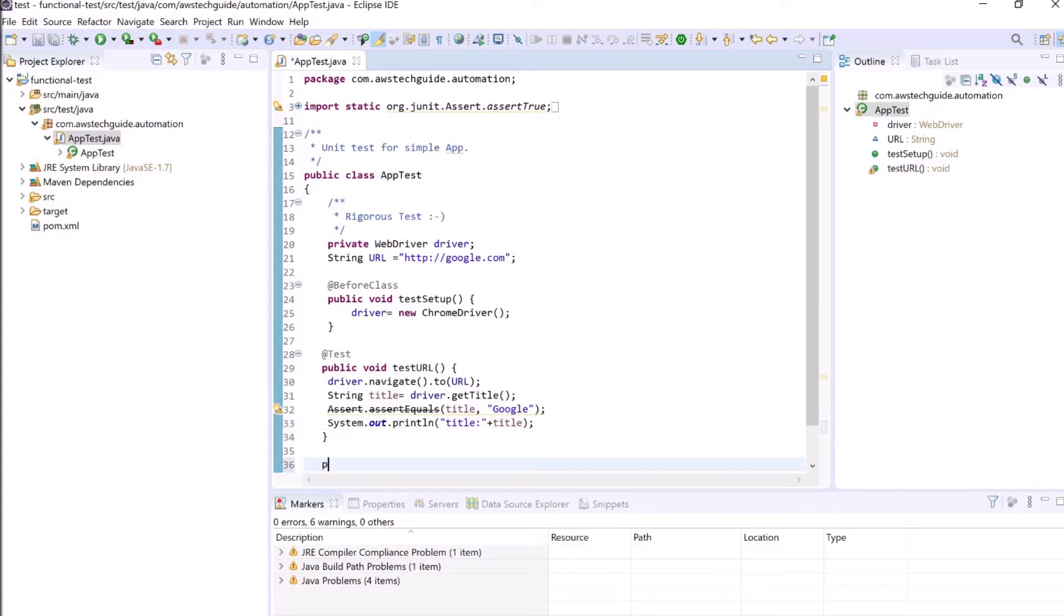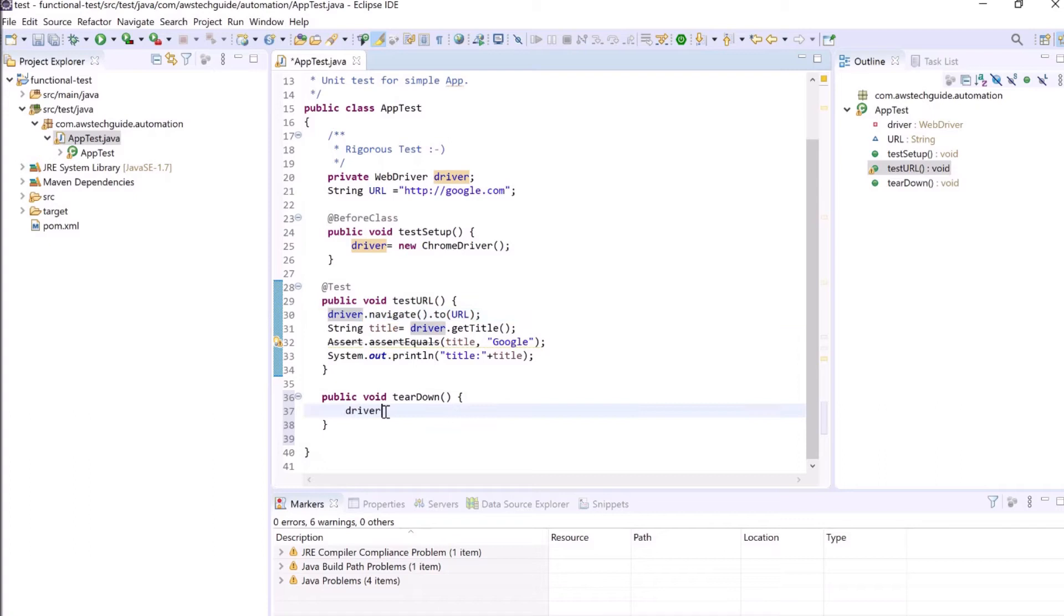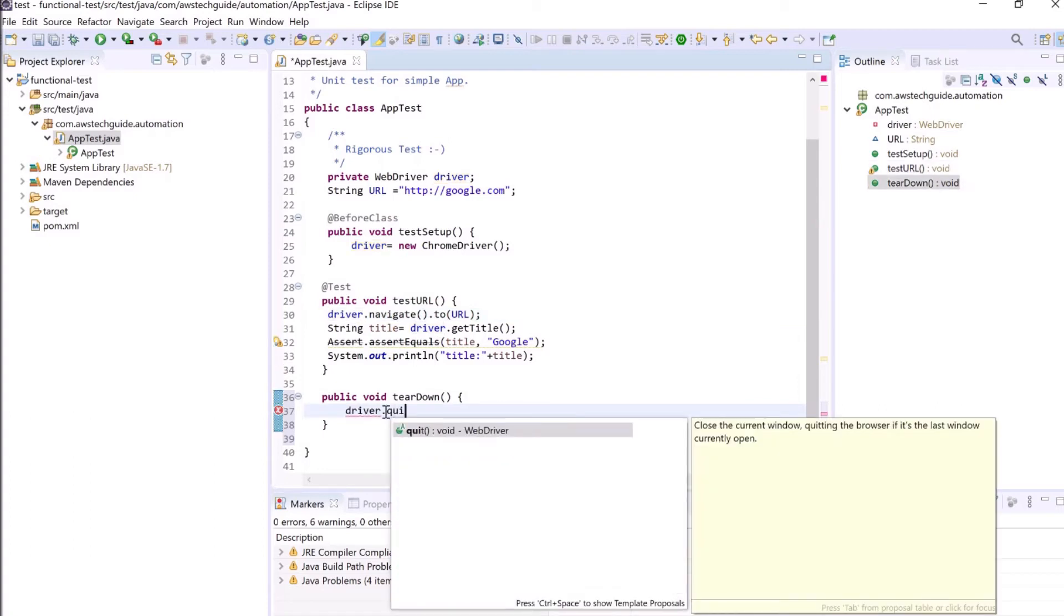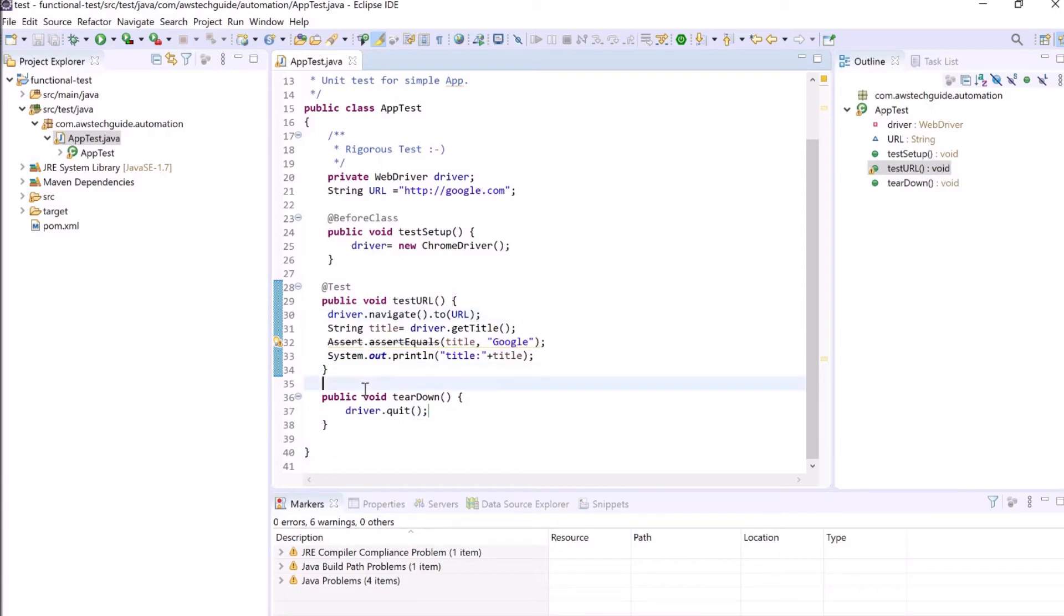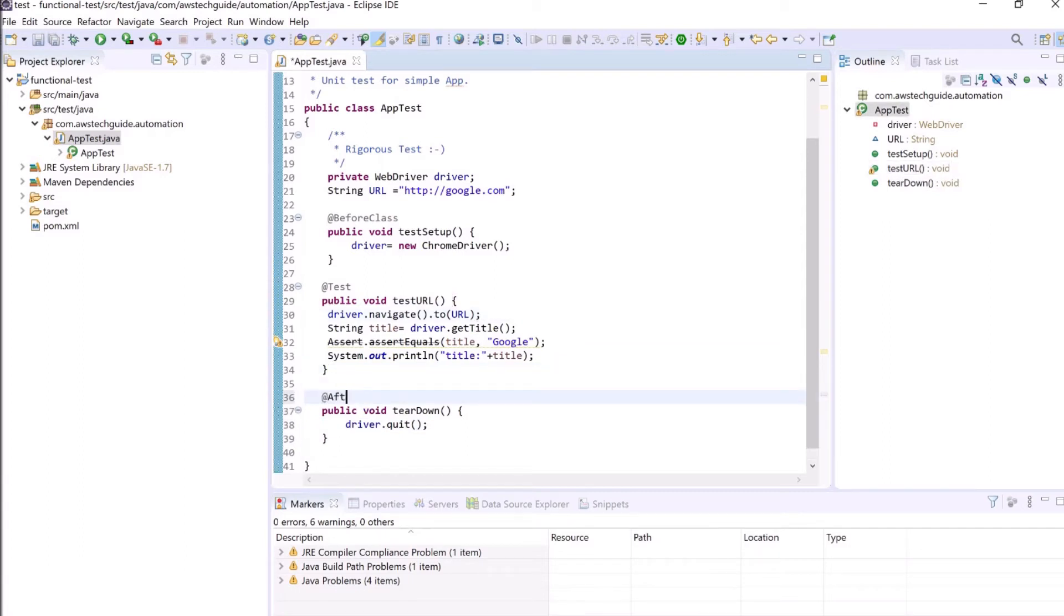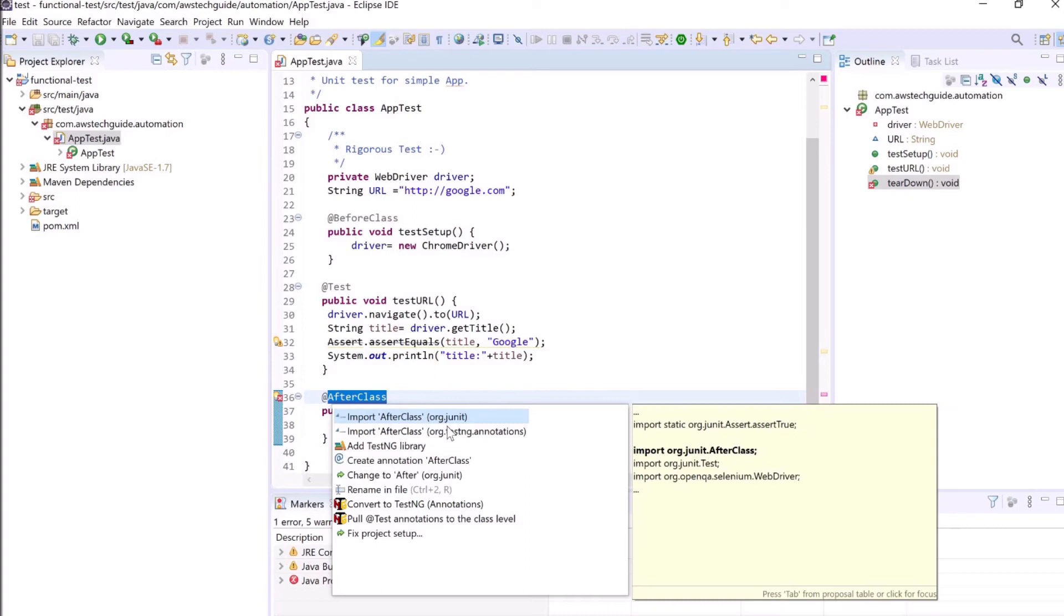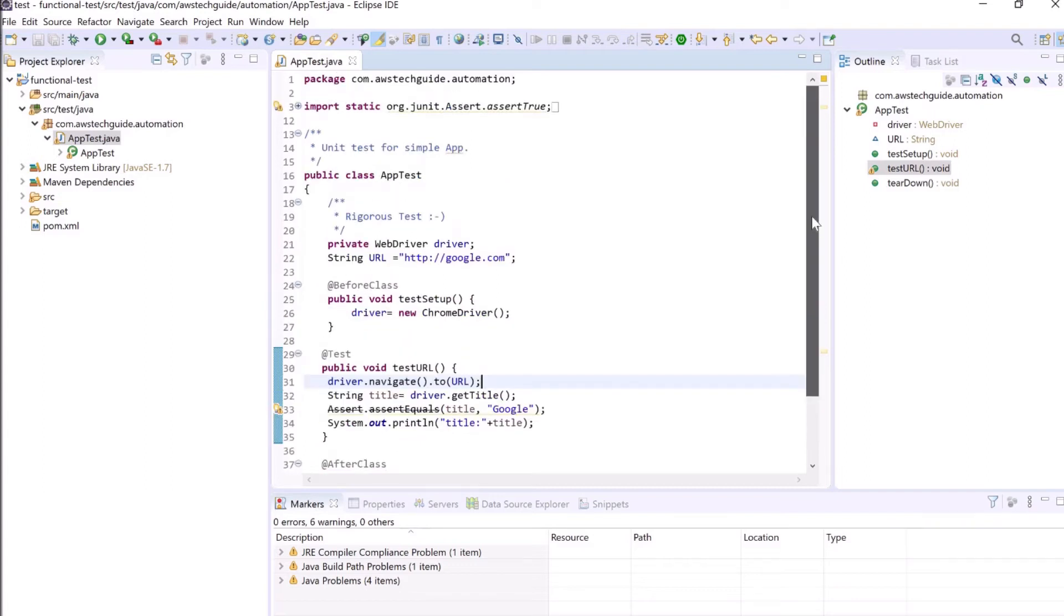Let's create one more method and call quit over here. So after executing this test method it should call this teardown method. So it is AfterClass. Select the TestNG annotation. Perfect.